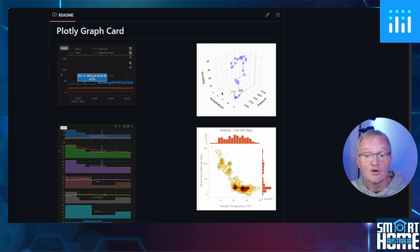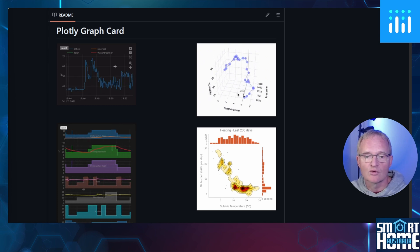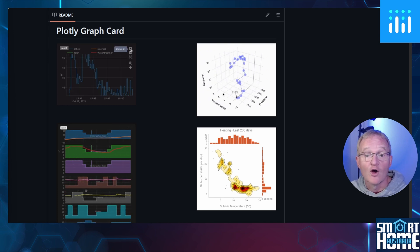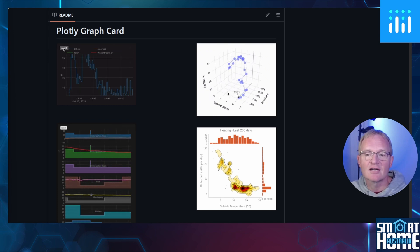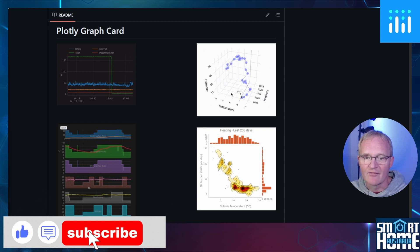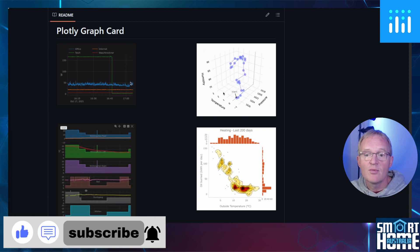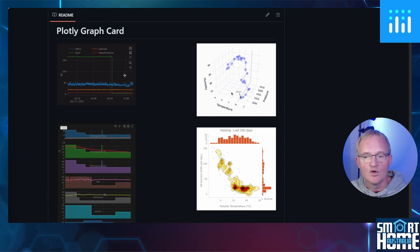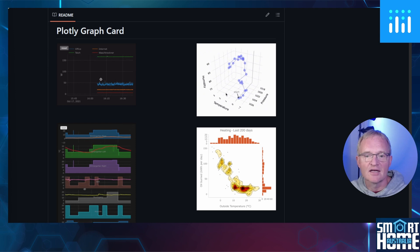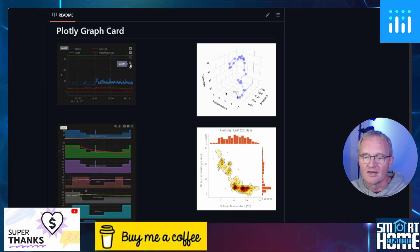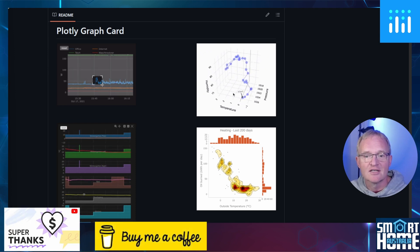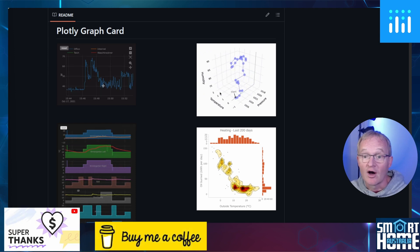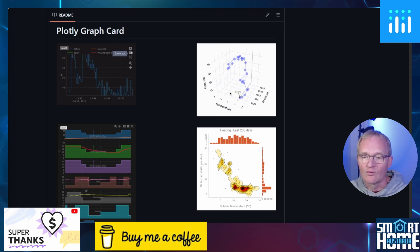I hope you enjoyed the video, and if you did, then consider liking, subscribing, and joining the ever-growing community. And if I've opened your eyes to a new and exciting Home Assistant card, then consider a super thanks or buy me a coffee. It's really appreciated. Until the next one, I hope your graphs are all going in the right direction.